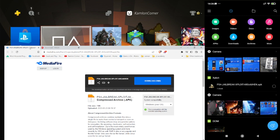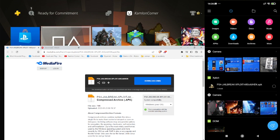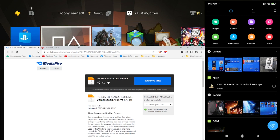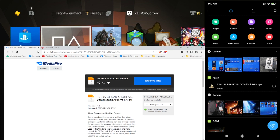Going back to our jailbreak host — if you have any similar application installed on your phone, you will have to uninstall them first. If you are trying to install this application and you're getting an error, that means you have a similar application already installed. Just make sure you don't have any application on your phone used for jailbreaking your PS4 before you install this one.